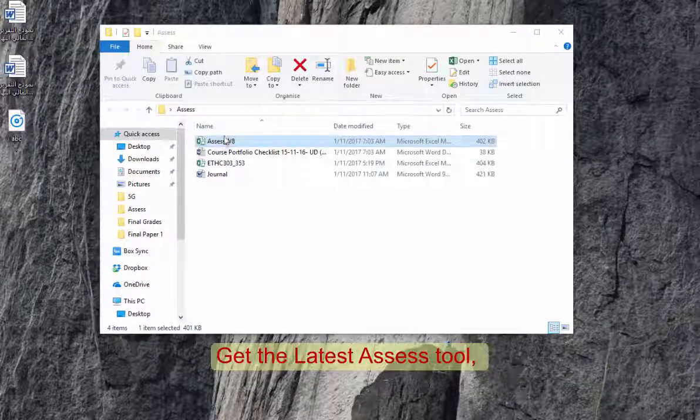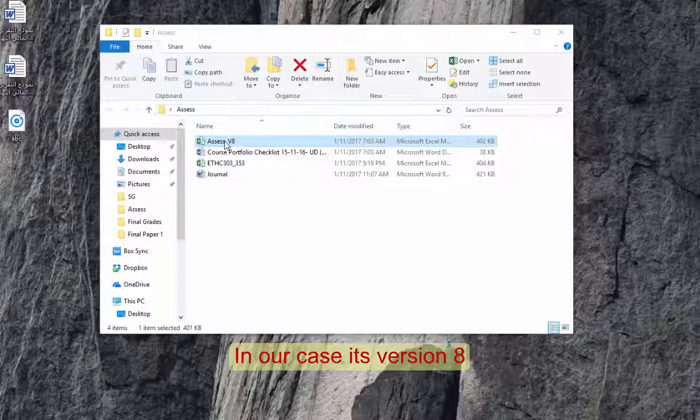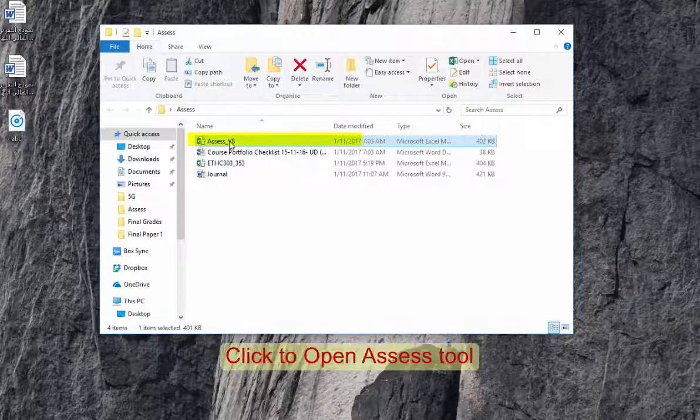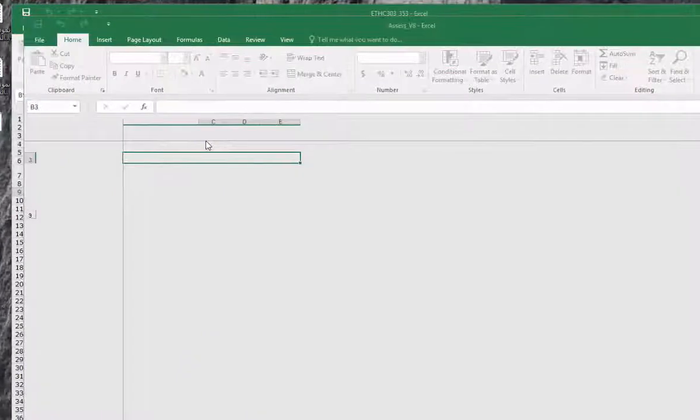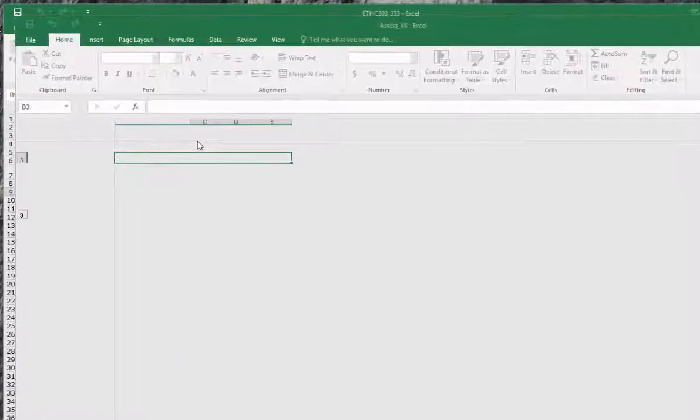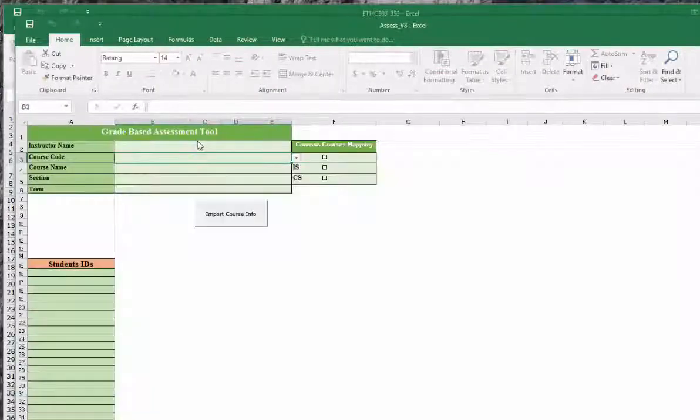Bismillah Ar-Rahman Ar-Rahim, Assalamu Alaikum. Today we are going to study the Assess tool, how to use it. This is Assess version 8. First of all, you have to open the Assess.